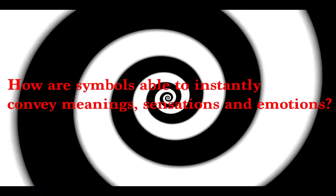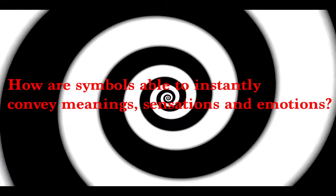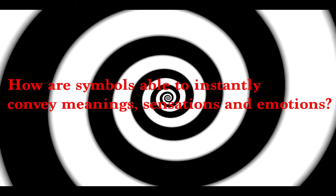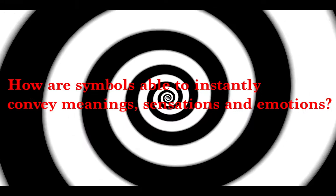In this video, we will therefore focus on symbols, more specifically the convention of the spiral, and study how they are able to instantly convey meanings, sensations, as well as emotions more effectively than words.